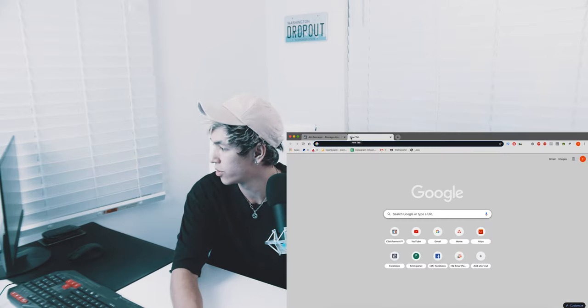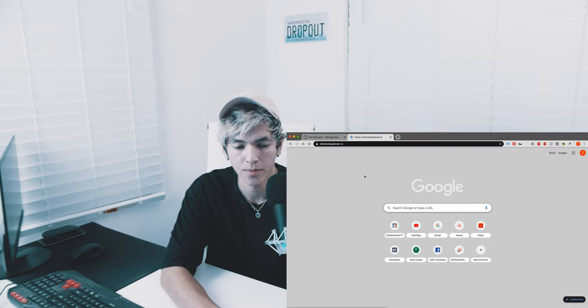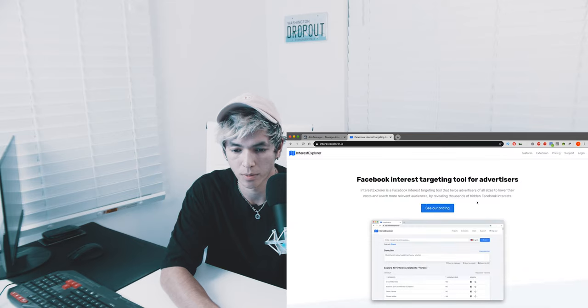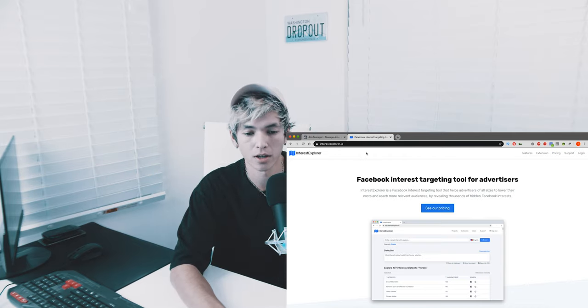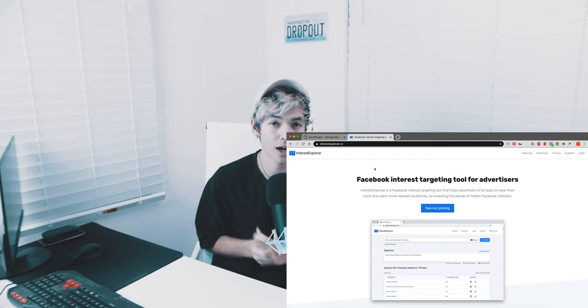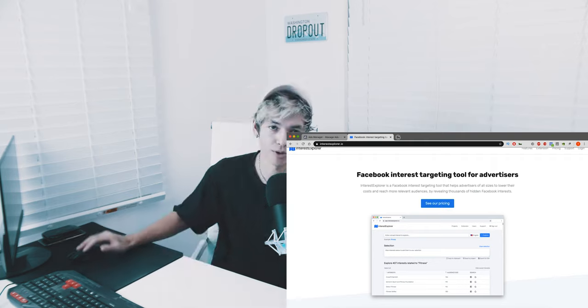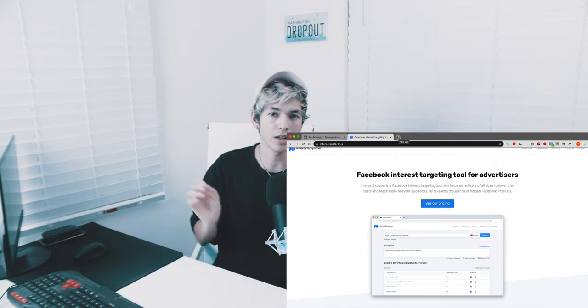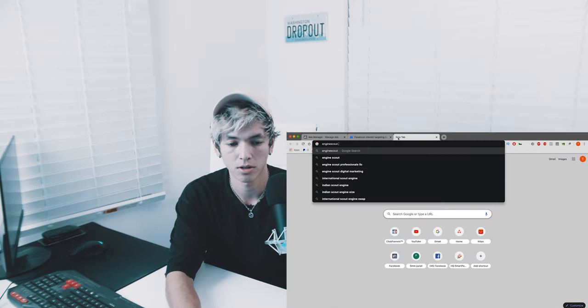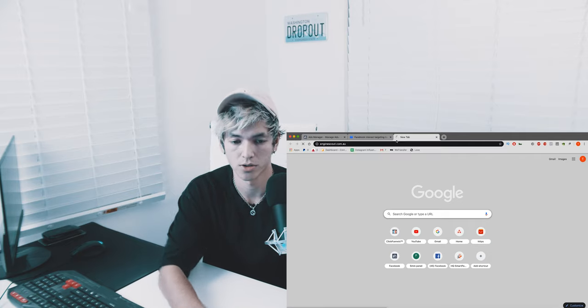So the first one we're going to go to is interestexplorer.io — this is the paid one, but it's not crazy expensive, especially if you're doing a lot of advertising. What these tools do is — because Facebook only shows you 25 interests when you search in that interest box — the key is finding untapped interests, different interests that not a lot of people are bidding on for your kind of product. The free one is enginescout.com.au — right here they have an interest hunter.